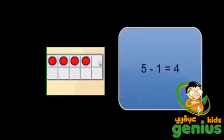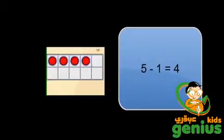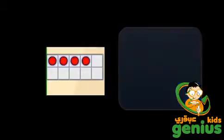This 10 frame has 4 chips in it. I can see that without counting because I can see that one row is almost full and I know that one row of the 10 frame has 5. If there is one empty block in a row, then there must be 4 chips in that row because 5 minus 1 is 4.